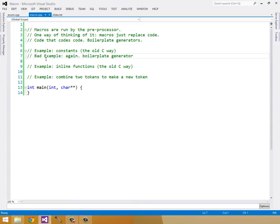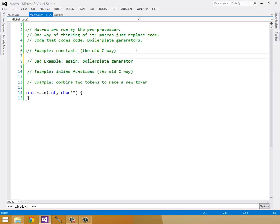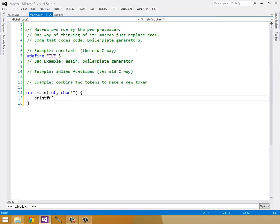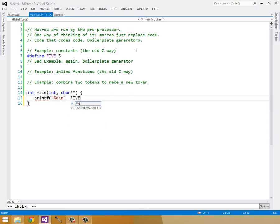For example, the old way of doing C constants was to use a pound define macro. So you would do something like #define FIVE 5. And this would work. You could printf the value FIVE, and this would just print 5.